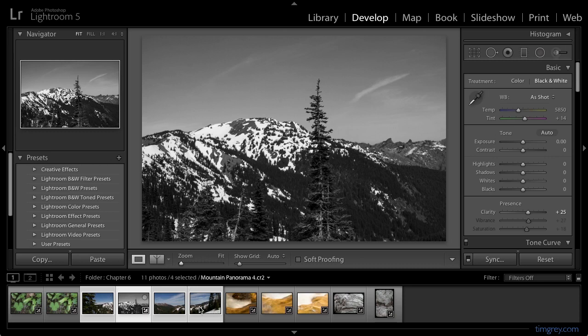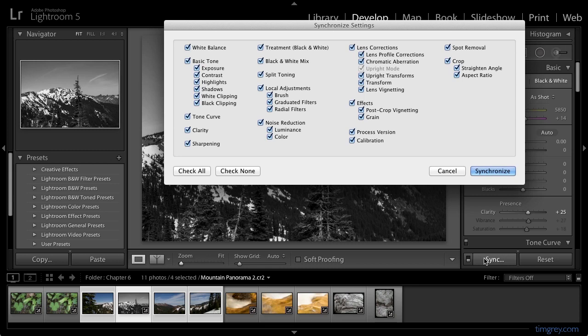At the moment, because I've not turned on the auto-sync option, you can see that only the image I'm currently working on has the adjustments applied to it. However, now that I'm happy with the result, I can go ahead and click the Sync button down at the bottom of the right panel, and that will bring up the Synchronized Settings dialog.